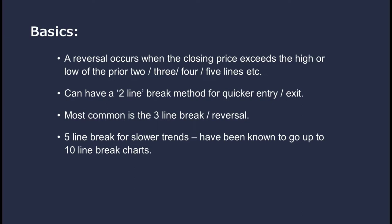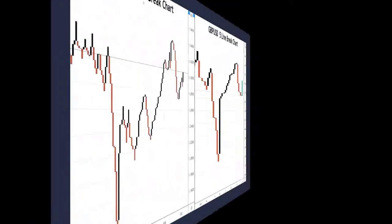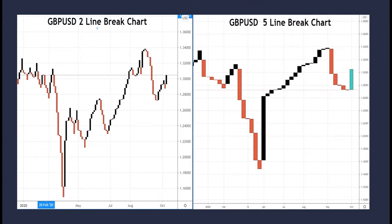To give you a further idea of what it means to change the line break setting, here's an example using pound/dollar: a two line break chart on the left and a five line break chart on the right, same time period and price. Just look at the difference in granularity — there are a lot more lines on the two-line chart than the five-line. This should start making you think about how this can affect your trading strategies, how you get in and out, and all sorts of other questions.